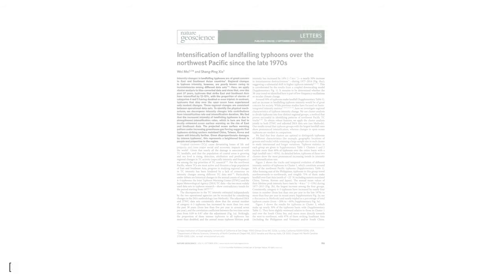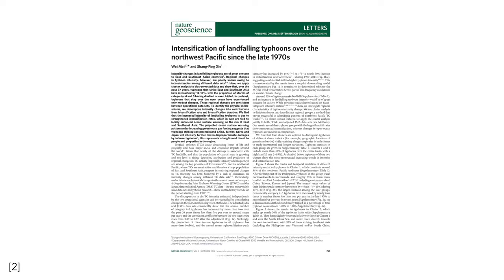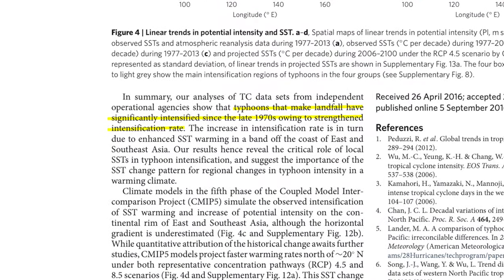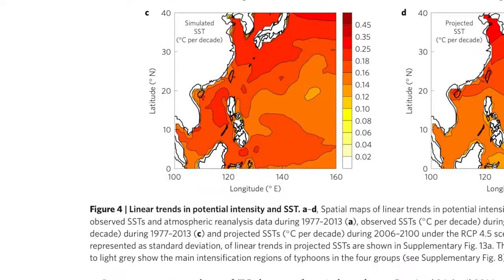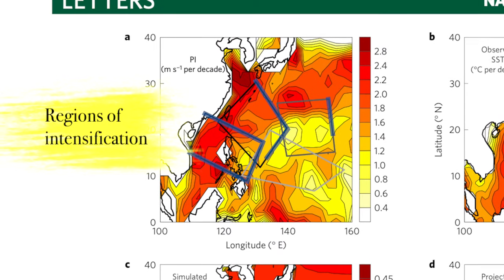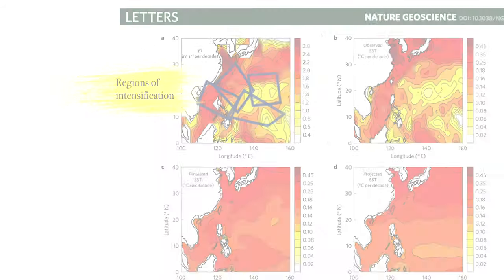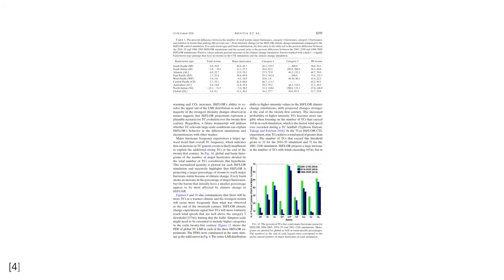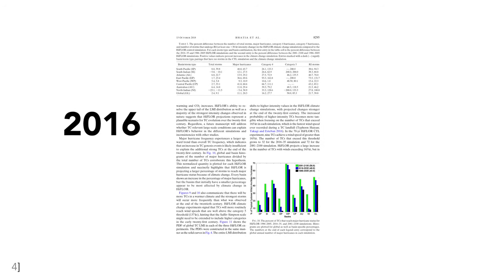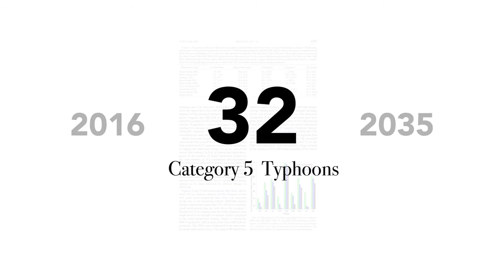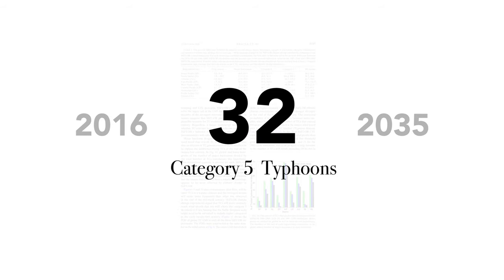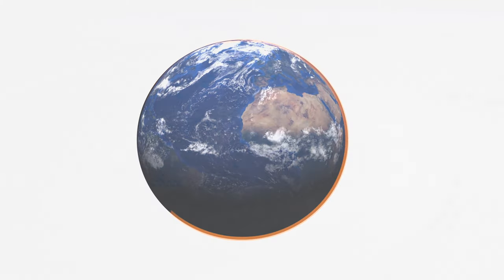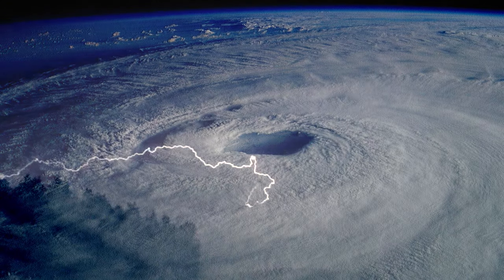Another piece of evidence which supports this claim is a study published in 2016. In this study, the researchers found that typhoons which made landfall have intensified substantially since the 1970s, caused by an increase in sea surface temperature in a band off the coast of Southeast Asia. In fact, a simulation from a study in 2018 predicted that globally, in the period between 2016 and 2035, 32 typhoons will be well above a category 5 on the Saphir-Simpson scale. With the Earth's average temperature rising at a faster rate than before, we can only expect the ferocity of the storms to worsen.